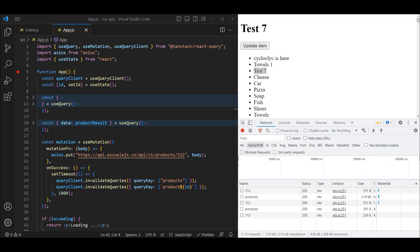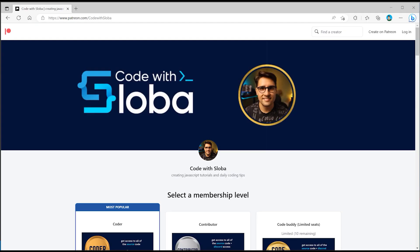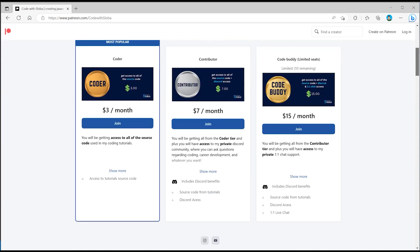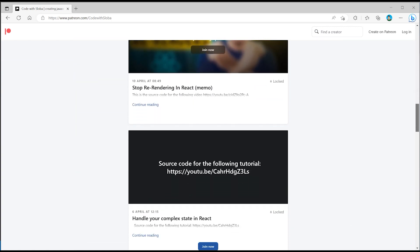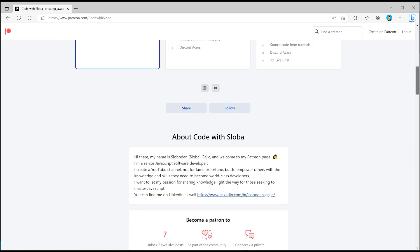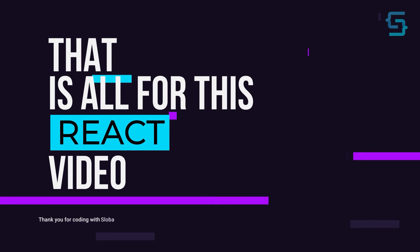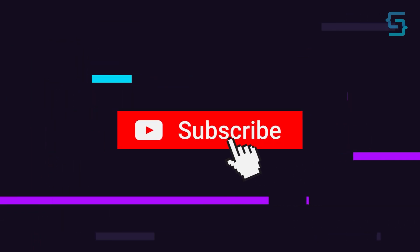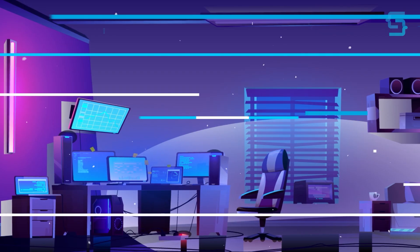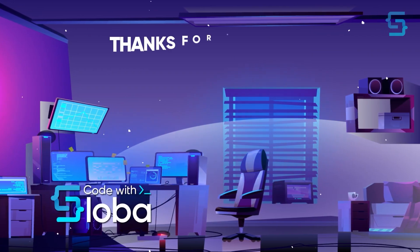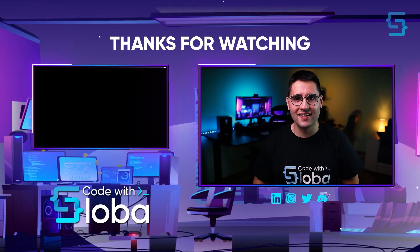I hope this tutorial was helpful and you've seen how easy it is to work with React Query. If you want to find out more, I highly suggest checking their documentation. If you want me to create another tutorial about more advanced features of React Query, please let me know in the comments below. Feel free to check out patreon.com/codewithsloba to get full access to the source code. Thanks for stopping by, don't forget to subscribe.